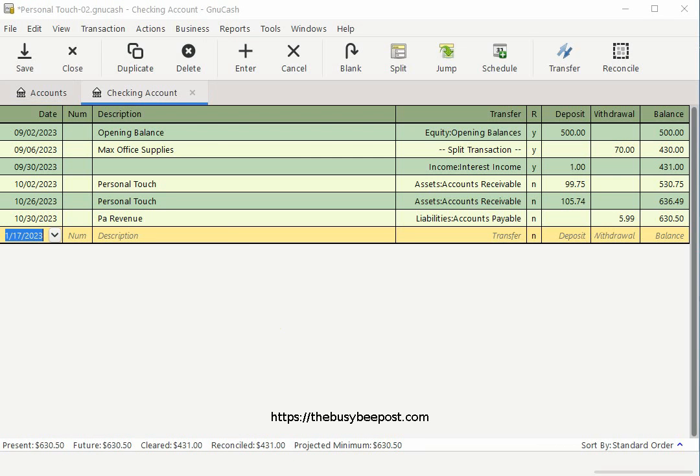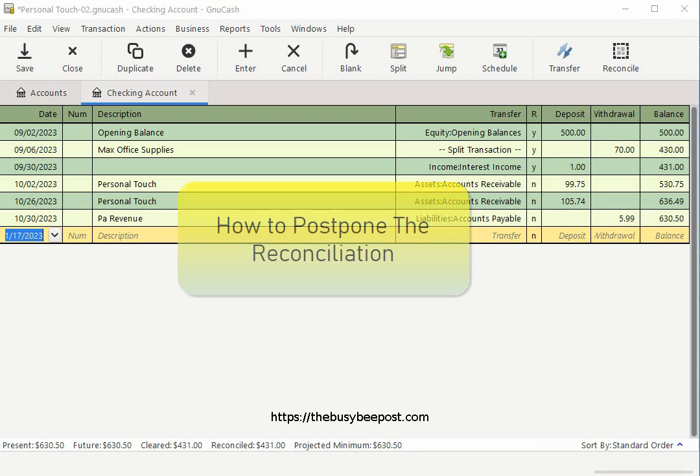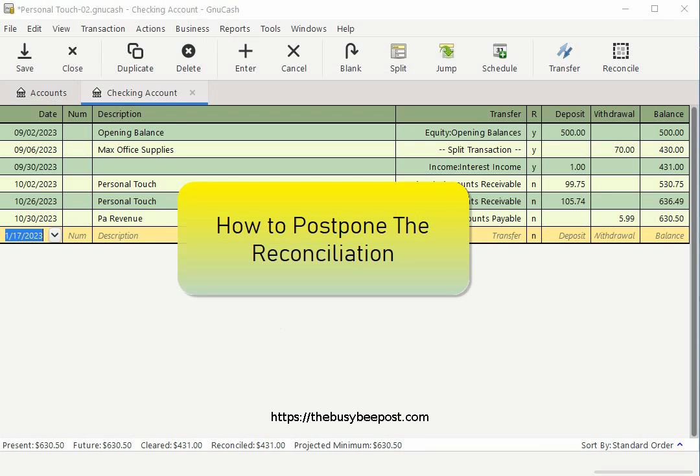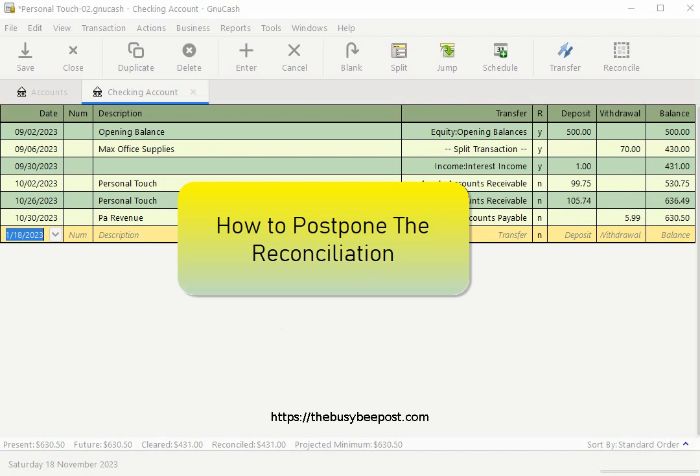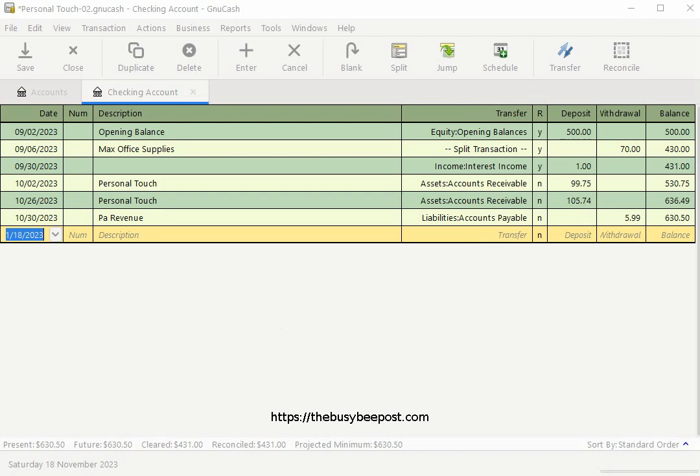Now I'm going to take a moment and show you what you can do if you need to stop reconciling an account. Maybe you're missing a transaction or for whatever reason you need to stop in the middle of reconciling a long list of transactions. I will show you how to go back and continue later where you left off. Let's begin.